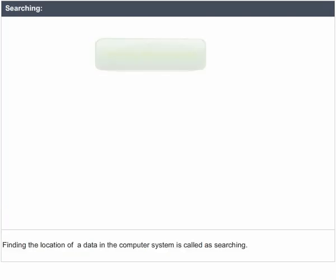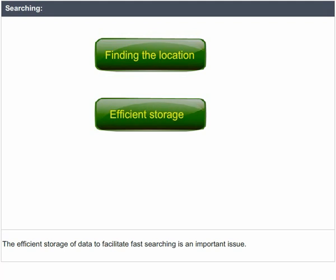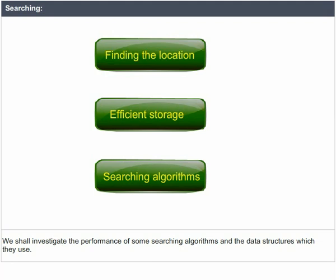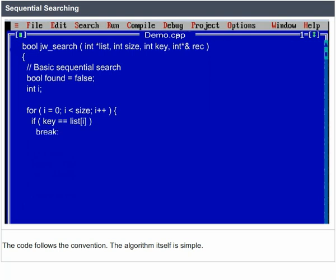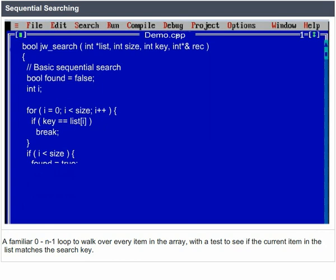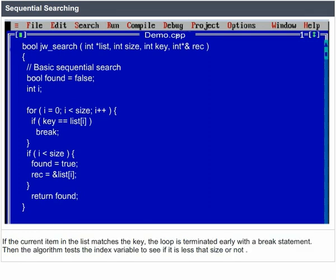Finding the location of data in a computer system is called searching. The efficient storage of data to facilitate fast searching is an important issue. Sequential searching has the benefit of simplicity — it is difficult to get wrong. The algorithm uses a familiar O(N-1) loop to walk over every item in the array, testing if the current item matches the search key. The loop can terminate in two ways: if i reaches the end of the list, or if the current item matches the key, terminating early with a break statement. Then the algorithm tests the index variable to see if it is less than size.